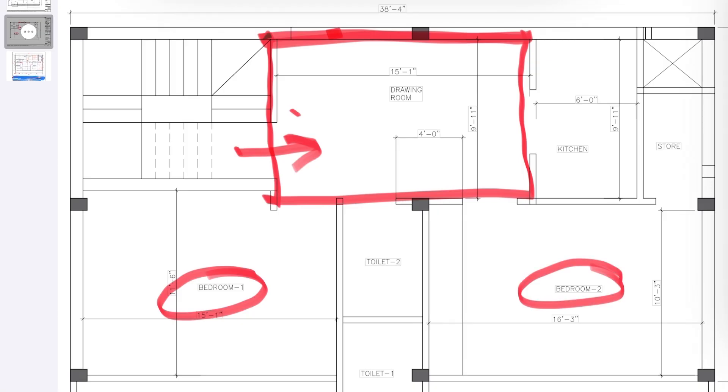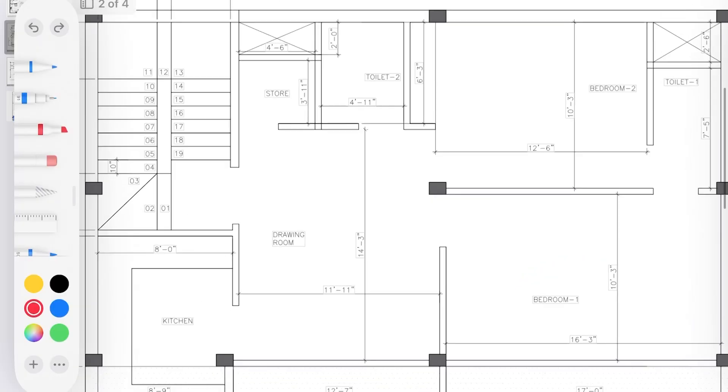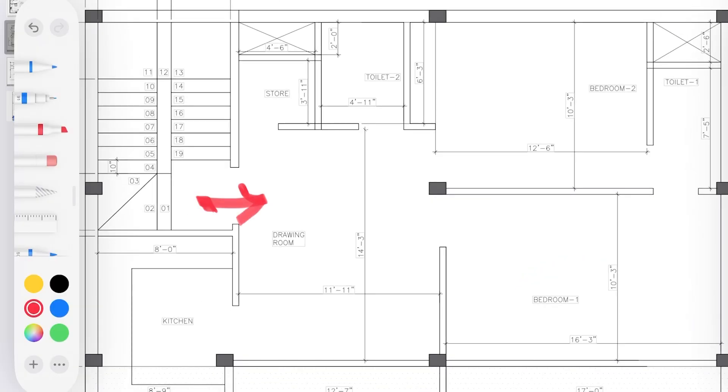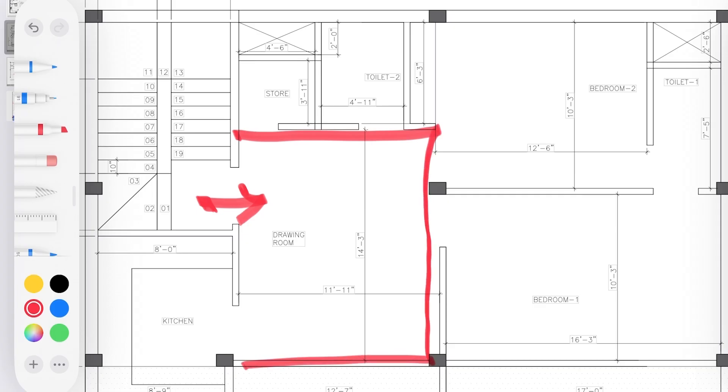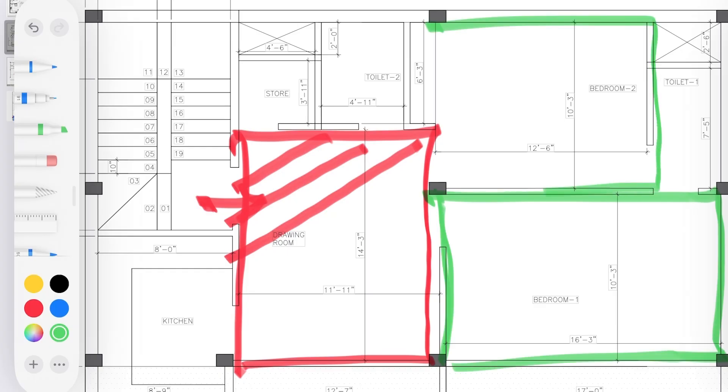Now this was another option that we created. In this, once you enter you get to see your drawing dining hall. This is your drawing dining hall, this is your bedroom one, and this is your bedroom two. Although the size of the bedrooms here is slightly smaller than option one, your drawing dining space area is well ventilated.